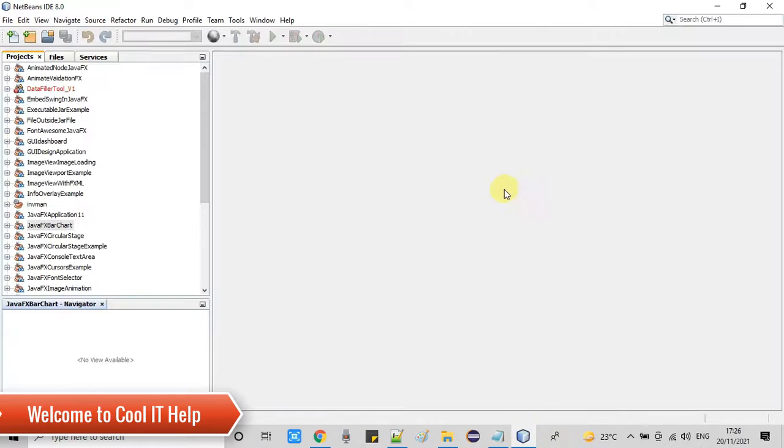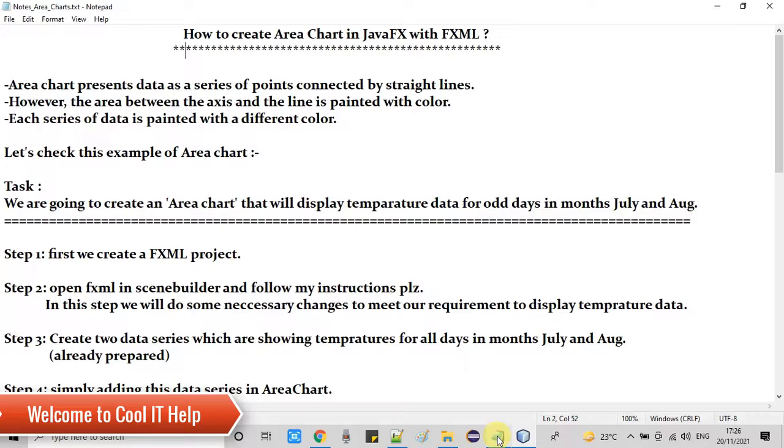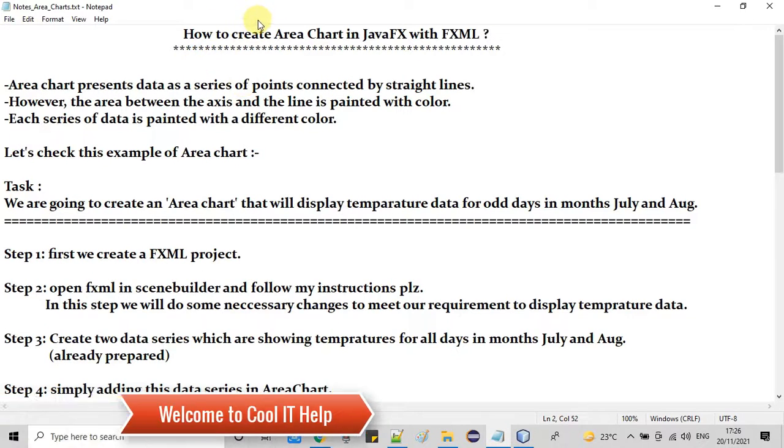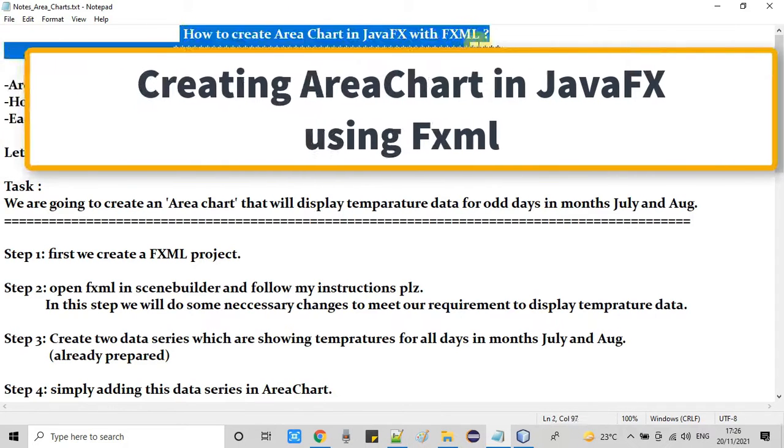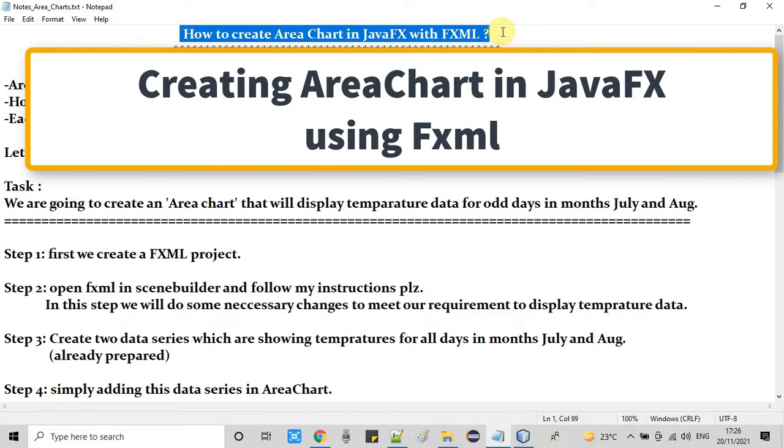Hello everyone, welcome once again in Cool IT Help. In this tutorial session we are going to create an area chart in JavaFX with the help of FXML.